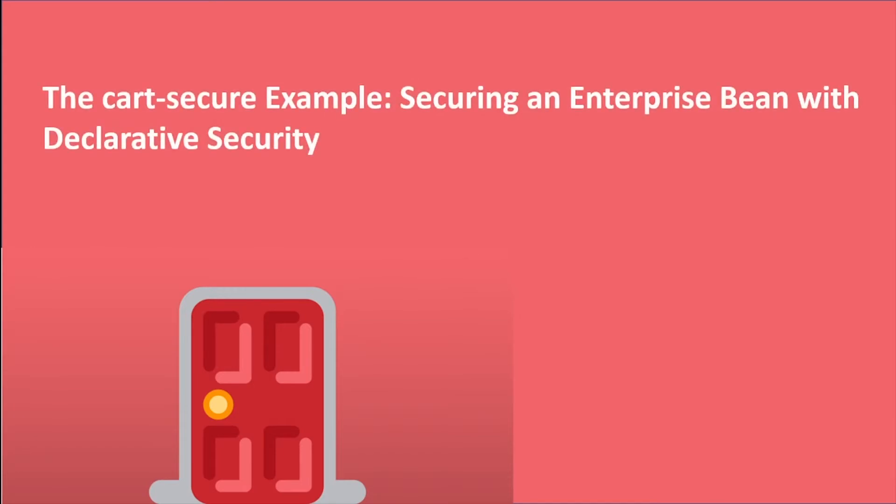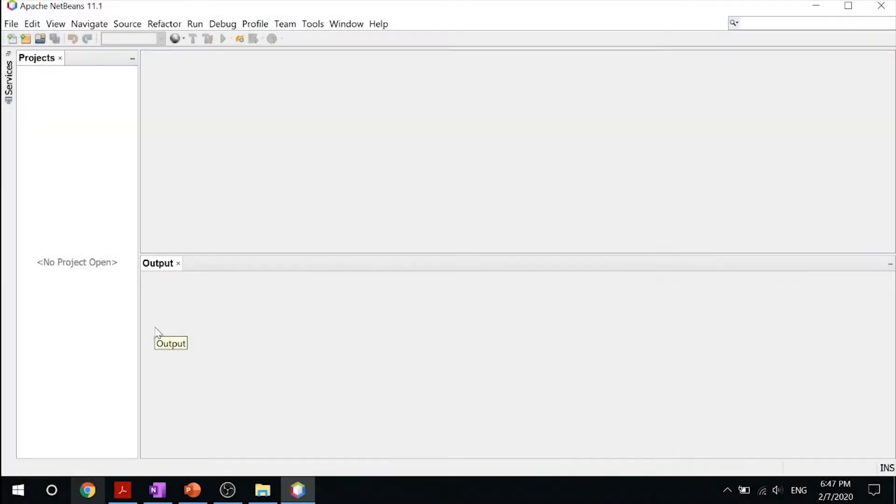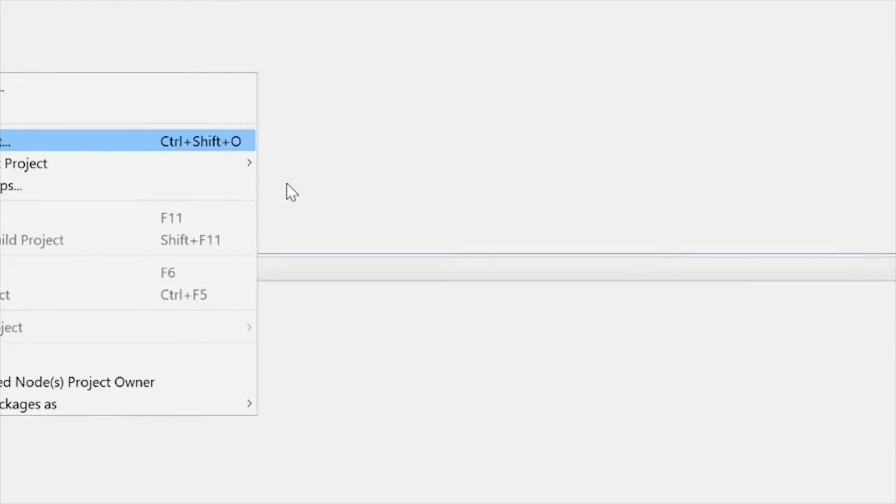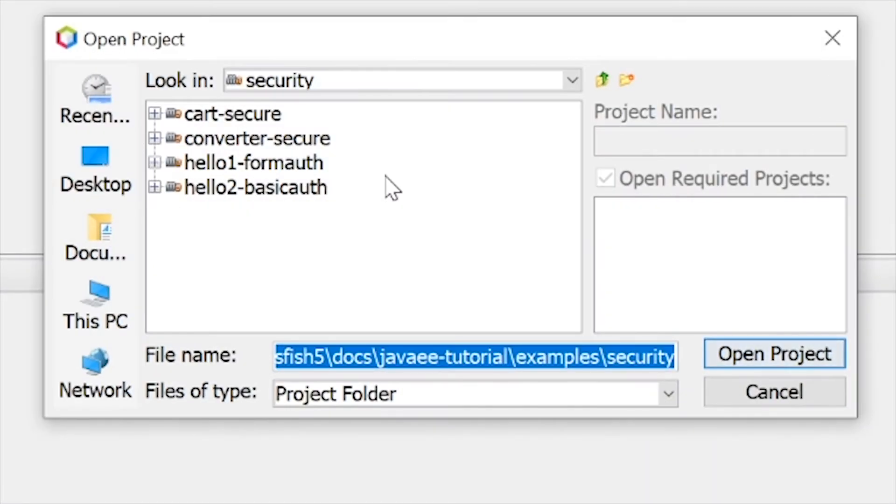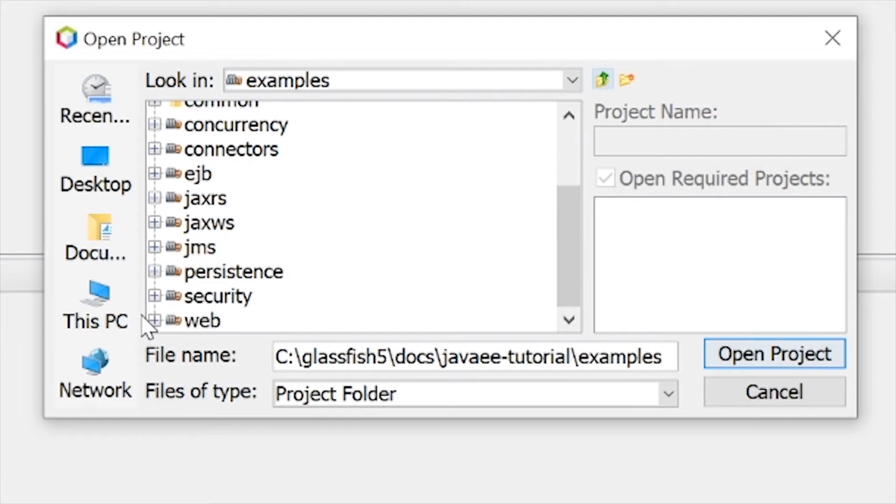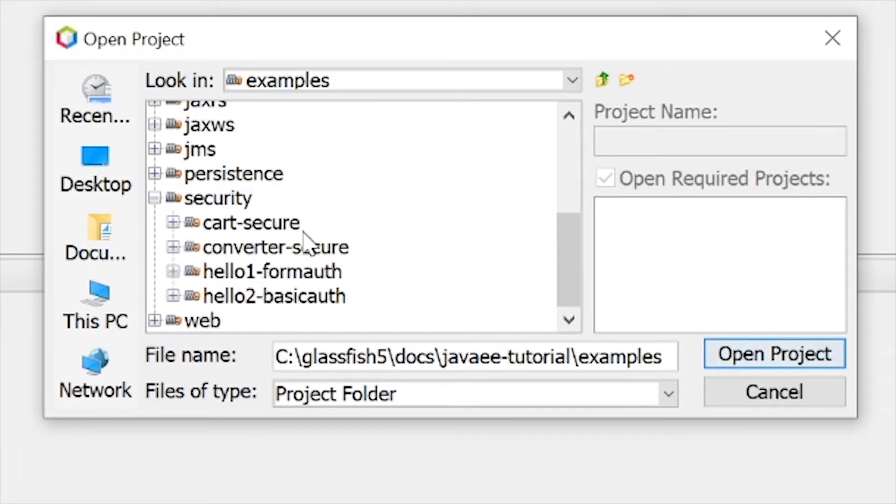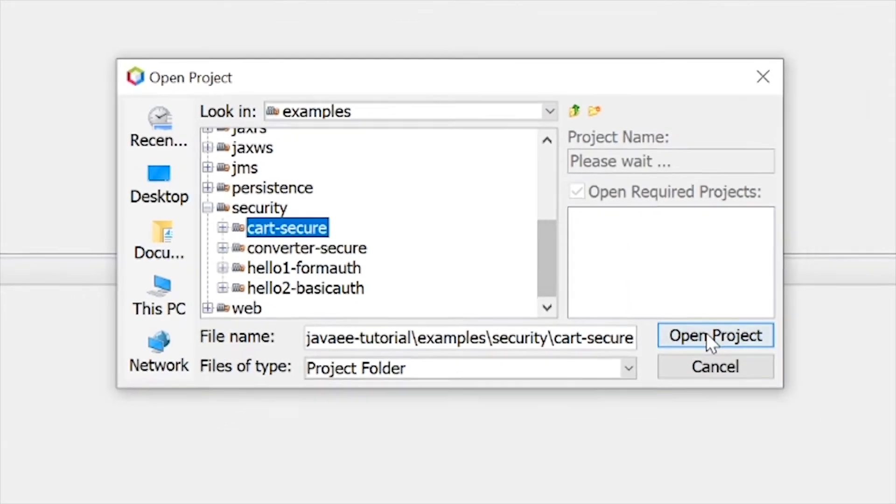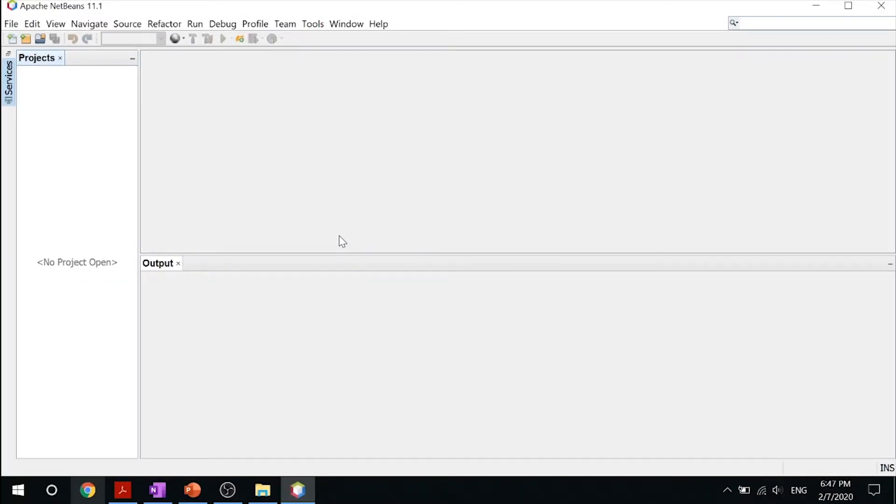Now let's take a look at declarative and programmatic security in action. First, our cart-secure example - how to secure an enterprise bean with declarative security. Go ahead and jump into your NetBeans and ensure that your GlassFish server has been turned on. Now, click open project, go into the security folder inside your examples, and click on cart-secure. Go ahead and open the project up.